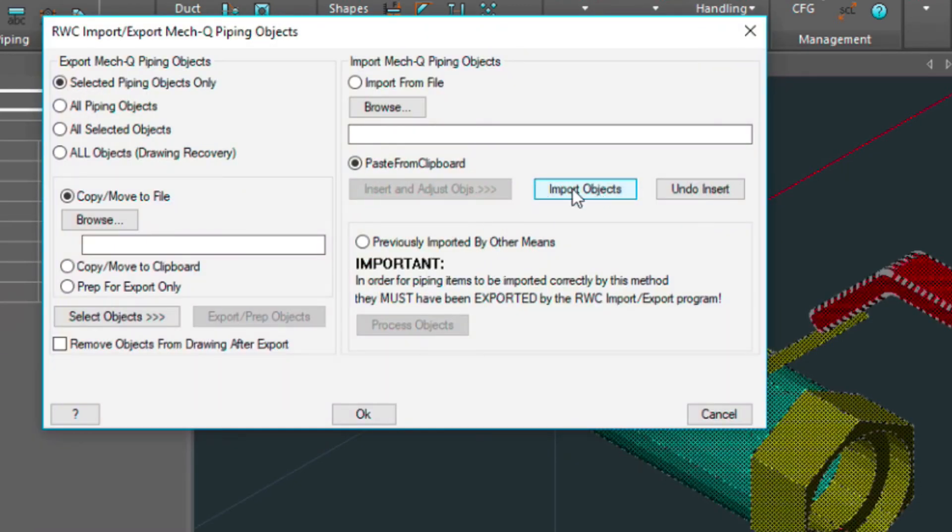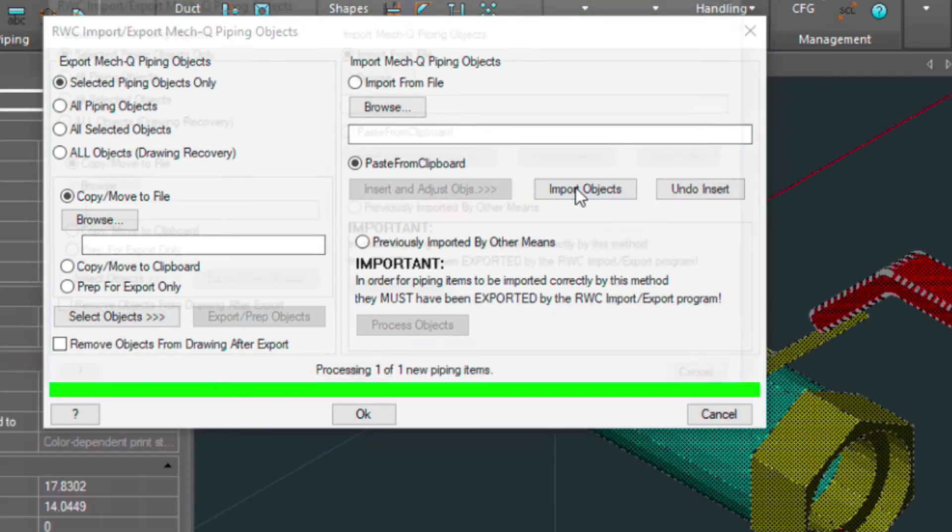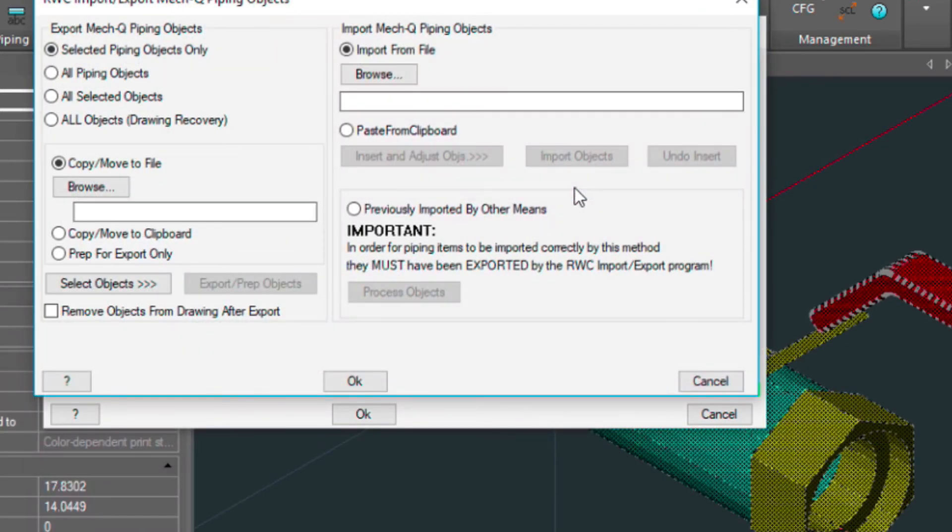And then don't forget to do this. We're not finished yet. We want to import the objects and choose OK.